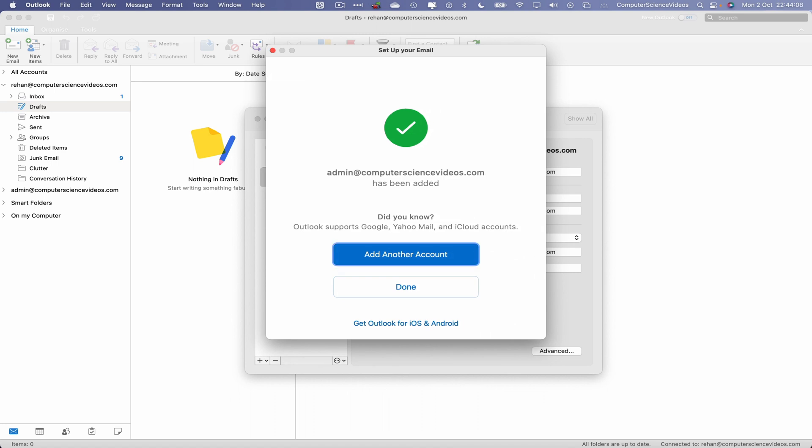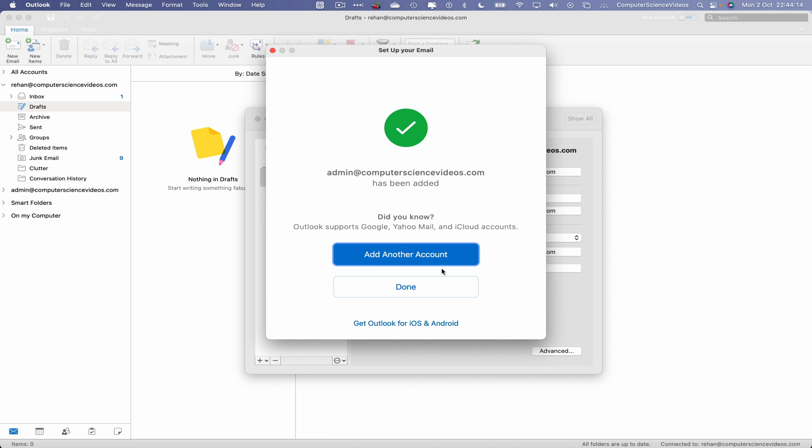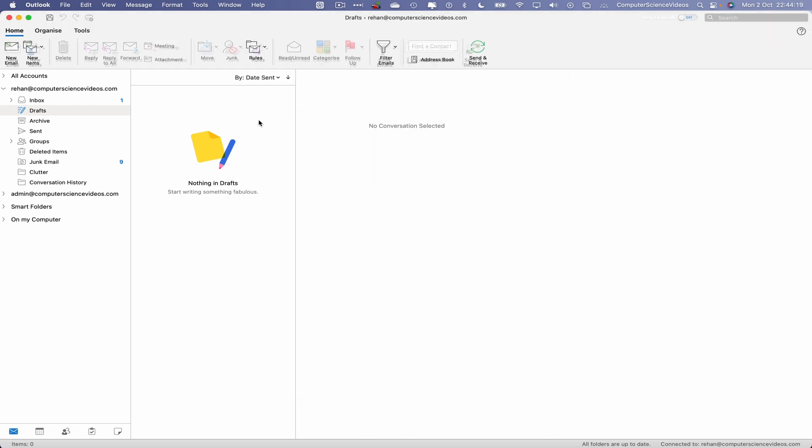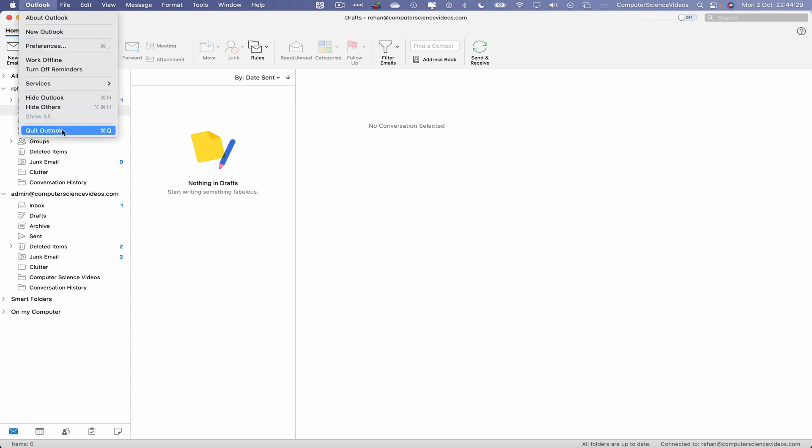Admin@computersciencevideos has now been added to Microsoft Outlook. We can now click on done. Close out of preferences and here is the inbox that we will be working on in all the future tutorials. We can now quit Outlook.